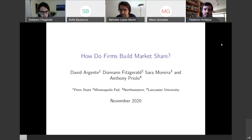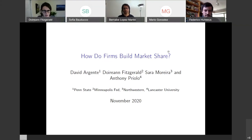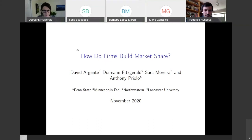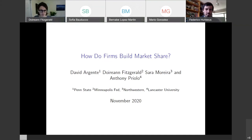Thanks a lot for the invitation to present this work. This is joint with Davida Agente, Sarah Moreira, and Anthony Priolo. This is still a work in progress, so we're very happy to hear any feedback that you may have.